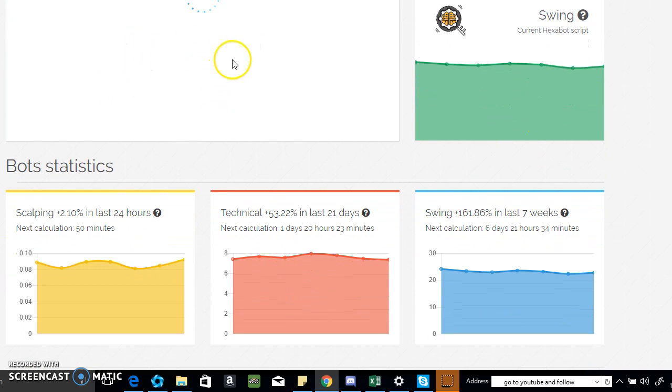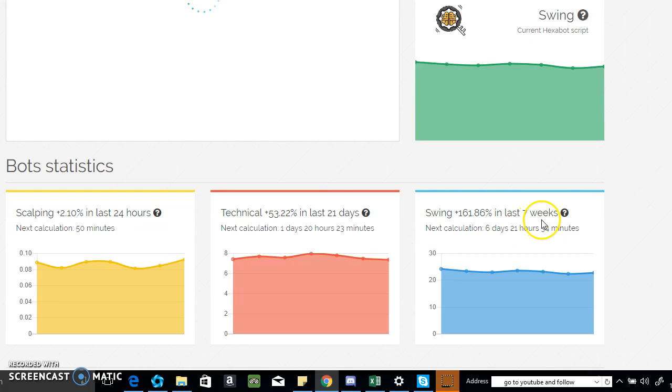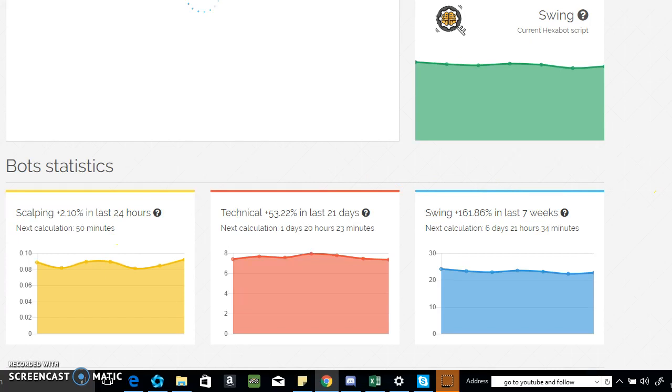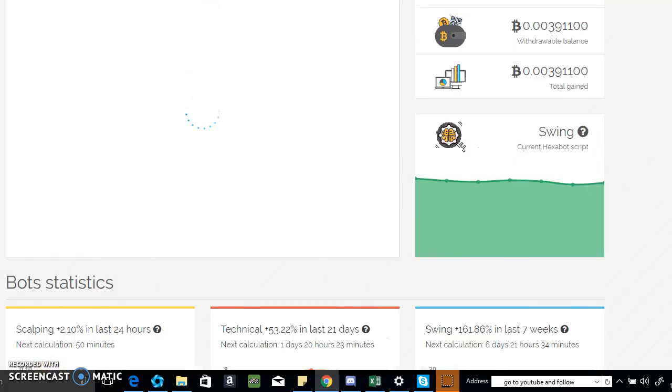There's supposed to be a TradingView chart but it's not loading for some reason. This gives you the times, like the last seven weeks what they earned, the last 21 days, and the last 24 hours. Personally, I'm writing down what I've earned today so I can see in seven days what it's going to earn in a week.